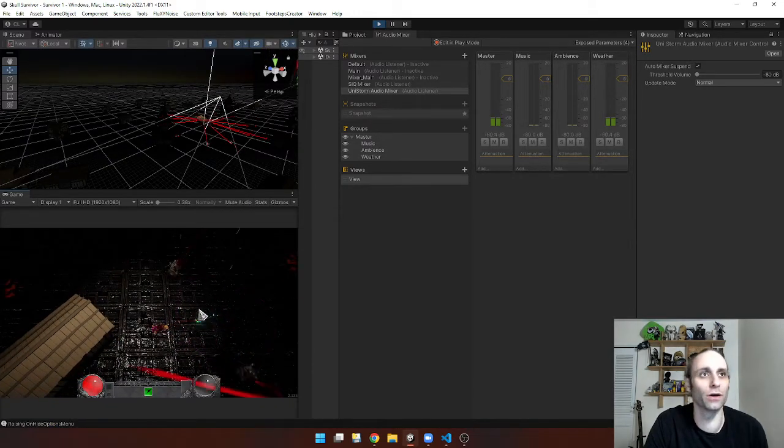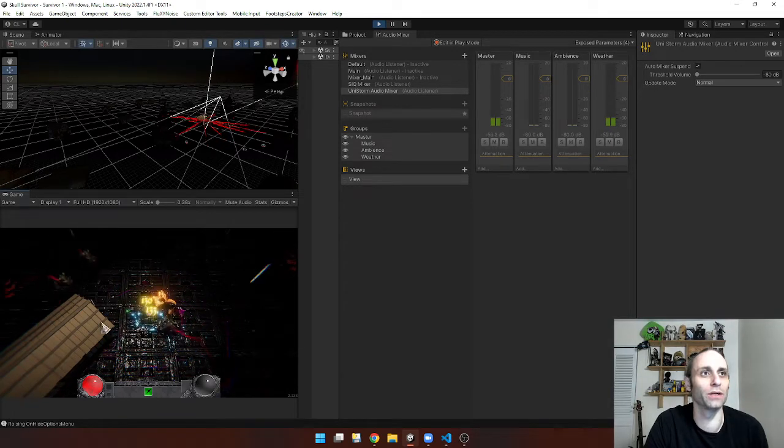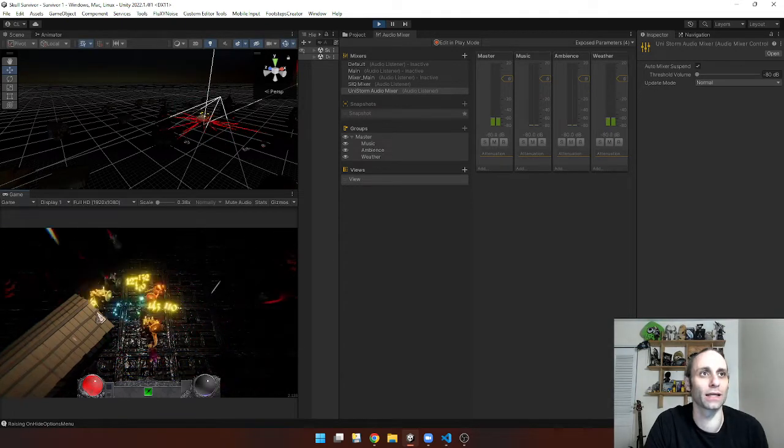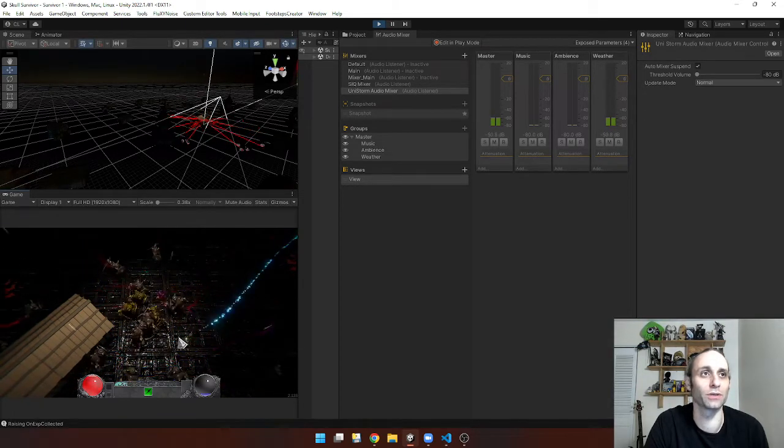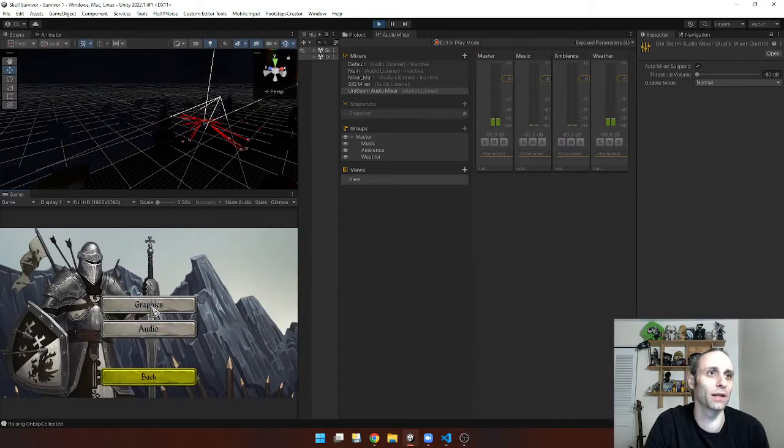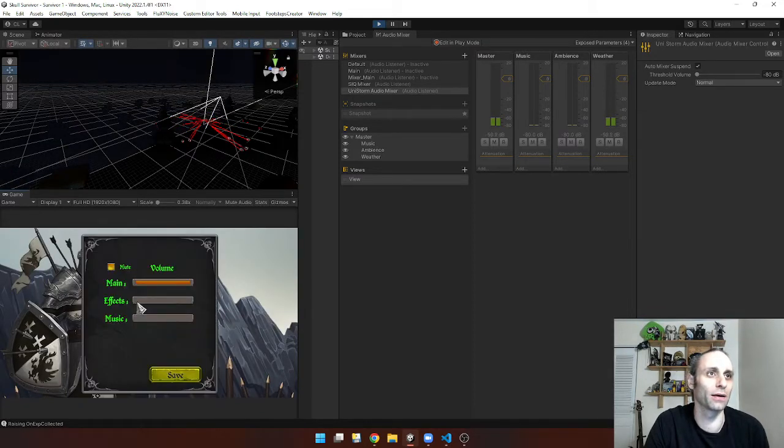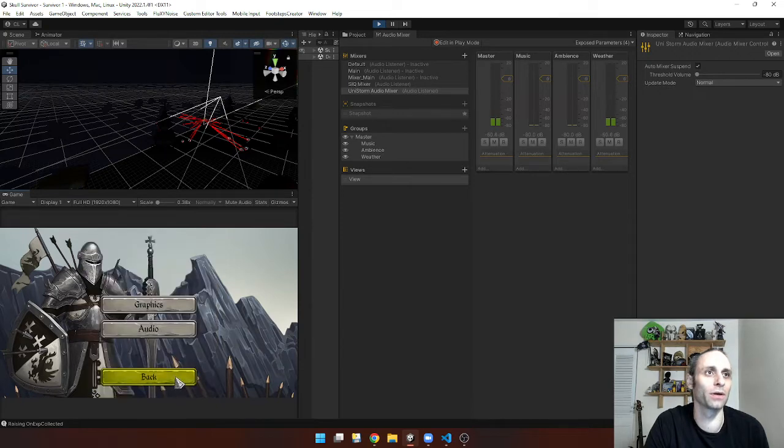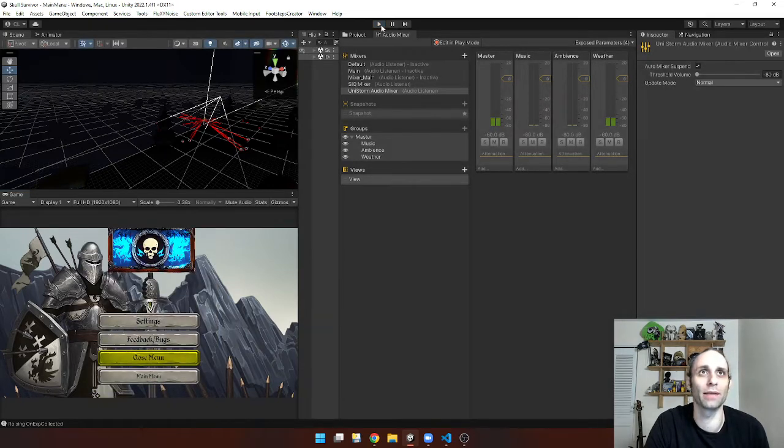And so what we need to do differently is just make it a child and then we should be able to get those settings parented. So I'm going to come back in here. I'm going to bring back my audio and then I'm going to stop the game.